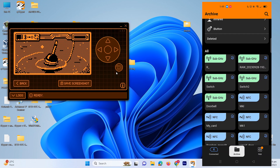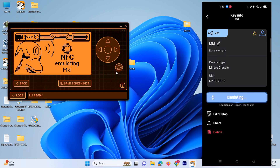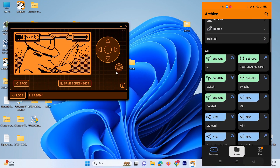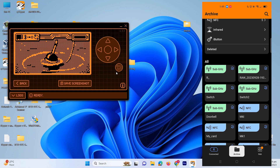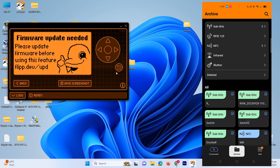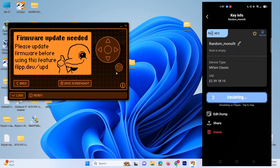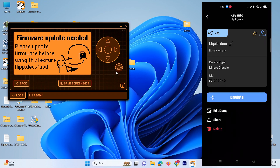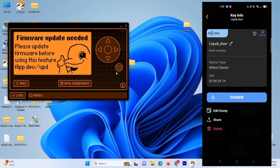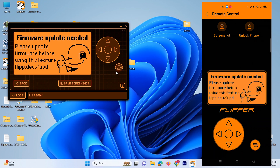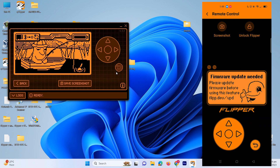Those things shown in green require you to update your Flipper Zero. Right now I'm not updating — let me show you the other things which are in blue. We can emulate as well, as you can see on the screen it's emulating. For things like doorbell send, we have to update our firmware. All the other things we can perform without updating. We can control our Flipper Zero with our application as well.